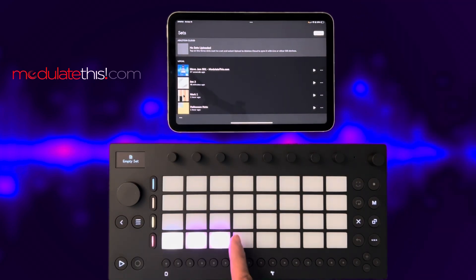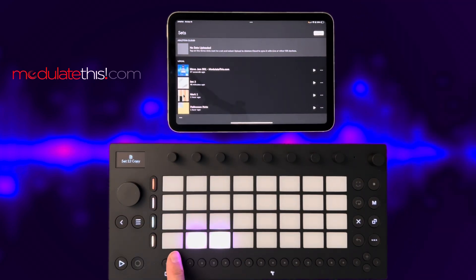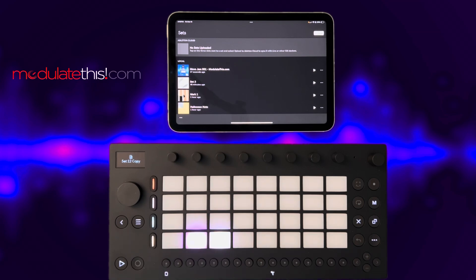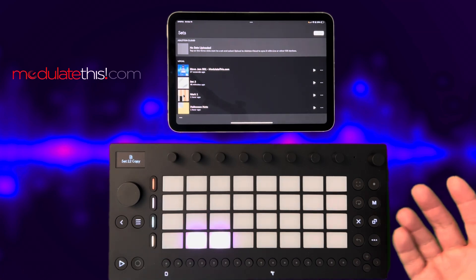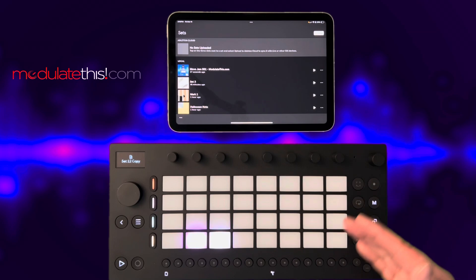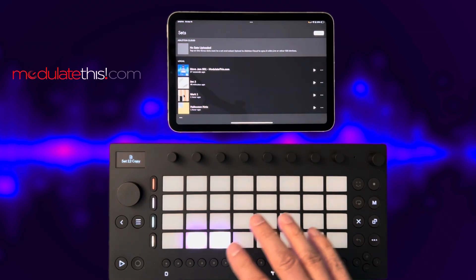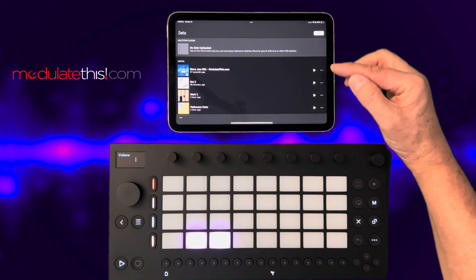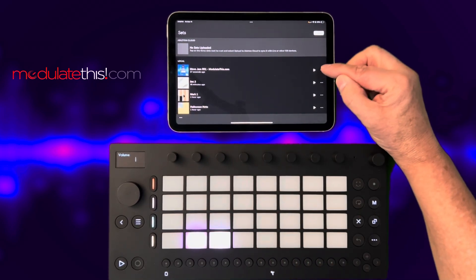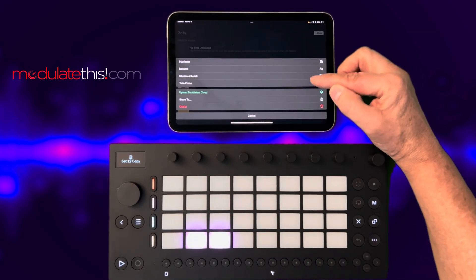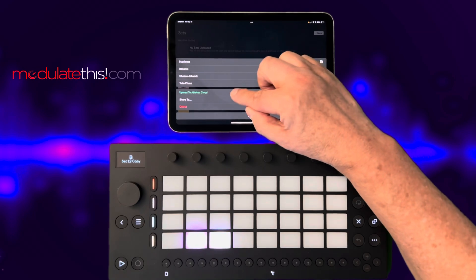If you pick one of these sets, it's gone — it's literally moved from the cloud. So later on, if you want to reconfigure what's in the hardware version here on Move, you can simply put it back. That's how you do a restore.